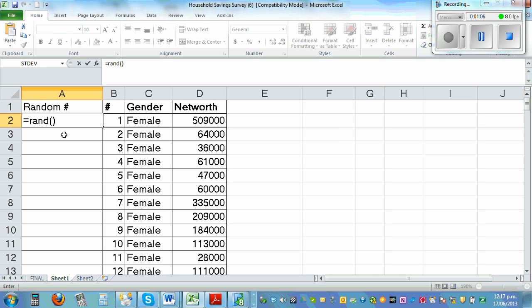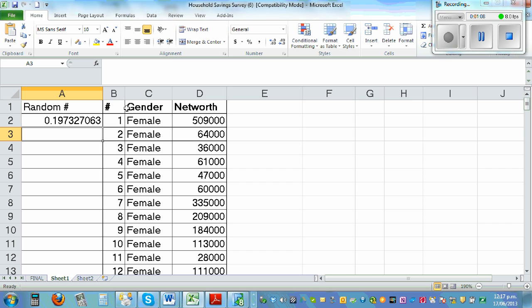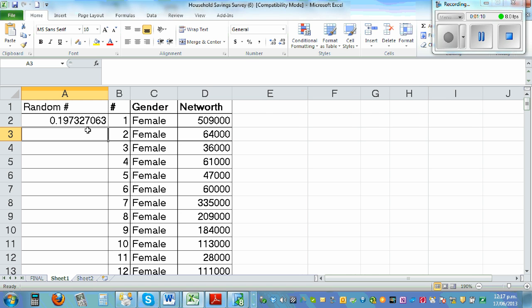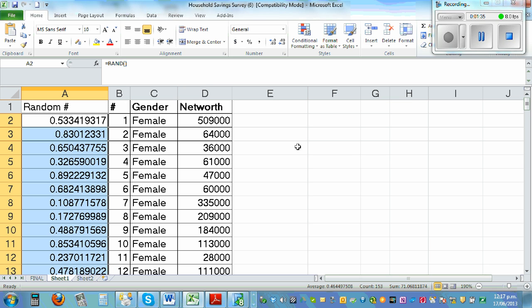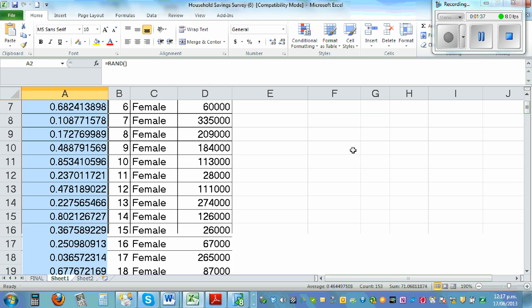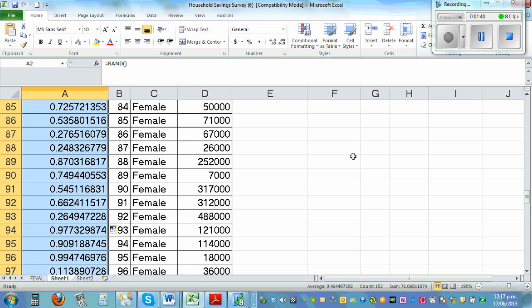If you press Enter, this is a random number. This is a nine-digit random number, and each number has an equal chance of occurring, so it's a uniform distribution. If you highlight this cell and double-click the fill handle, this will randomly generate numbers all the way down.